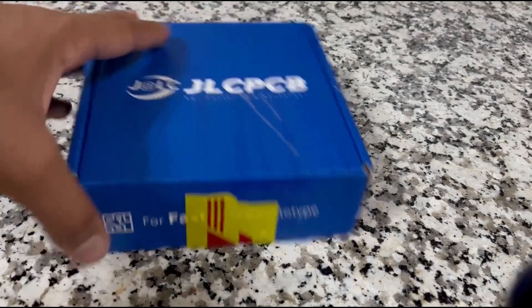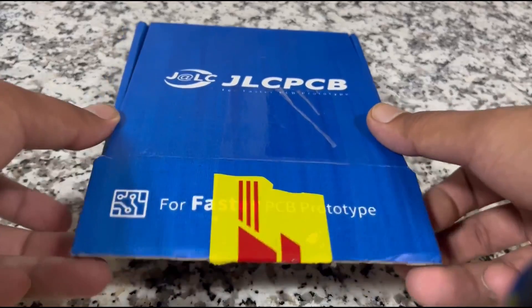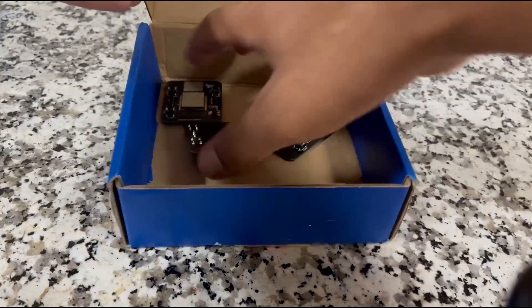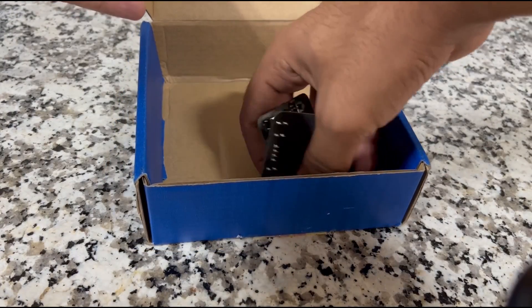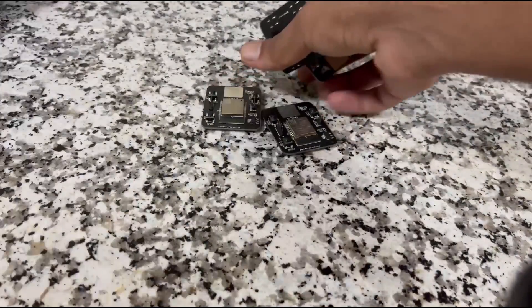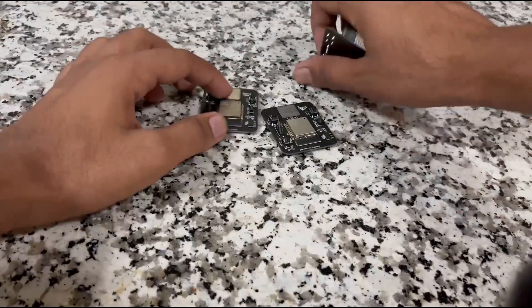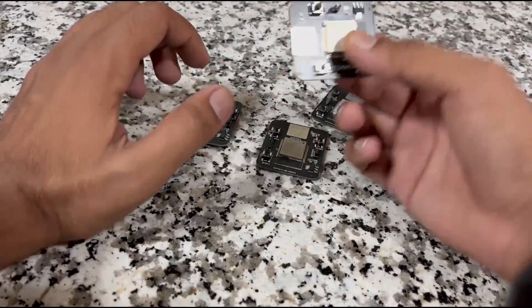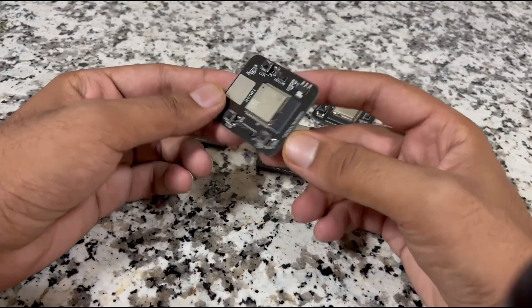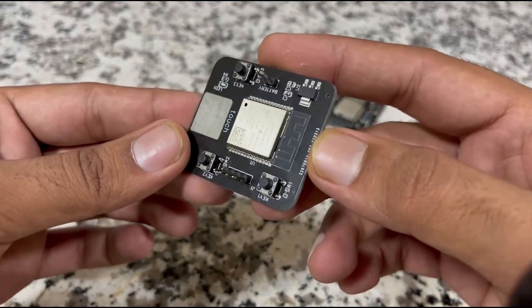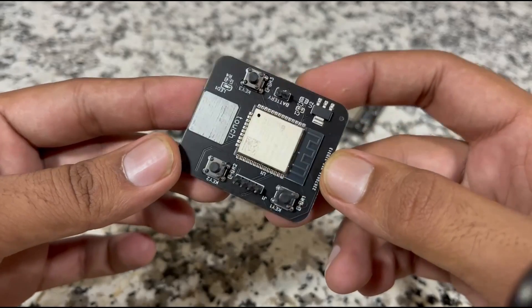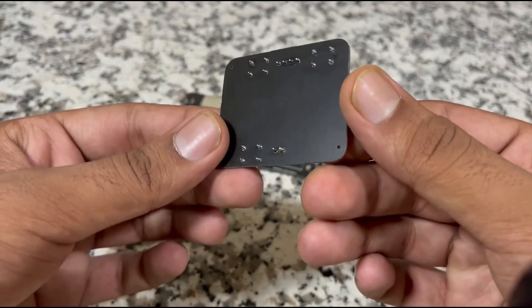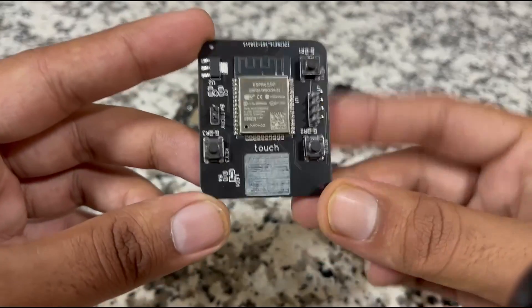After seven days, I received those PCBs. These look amazing. One of the capacitors was not there due to inventory shortage, but the board works fine without it.